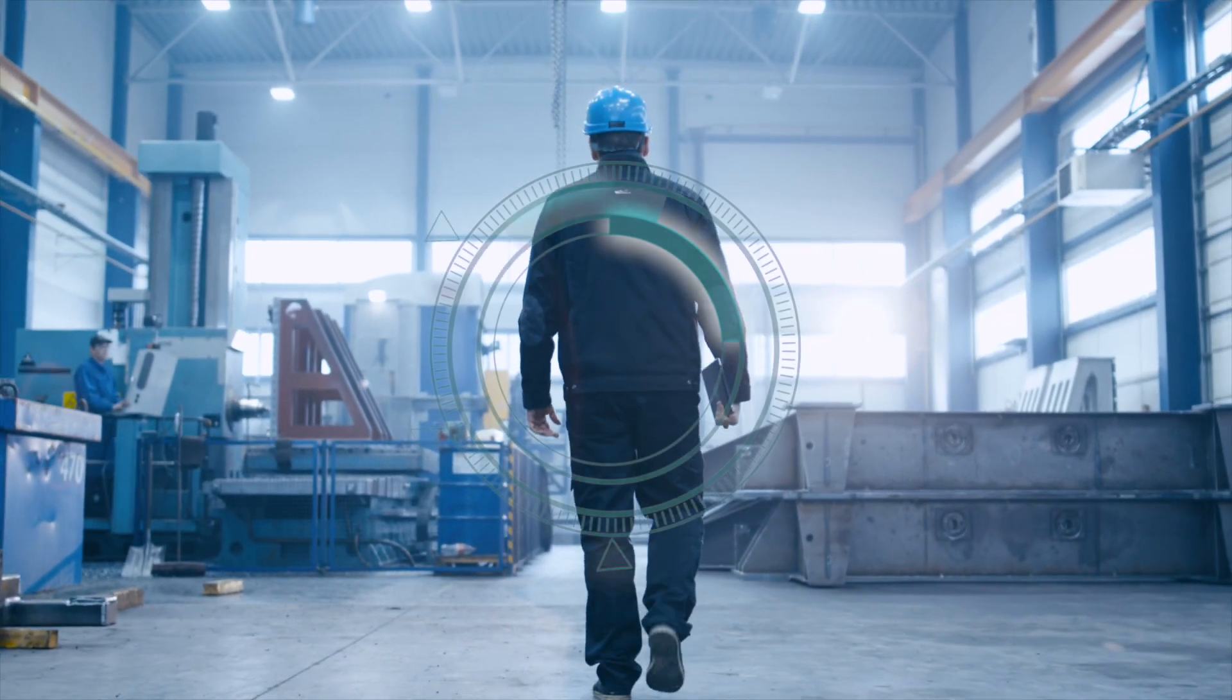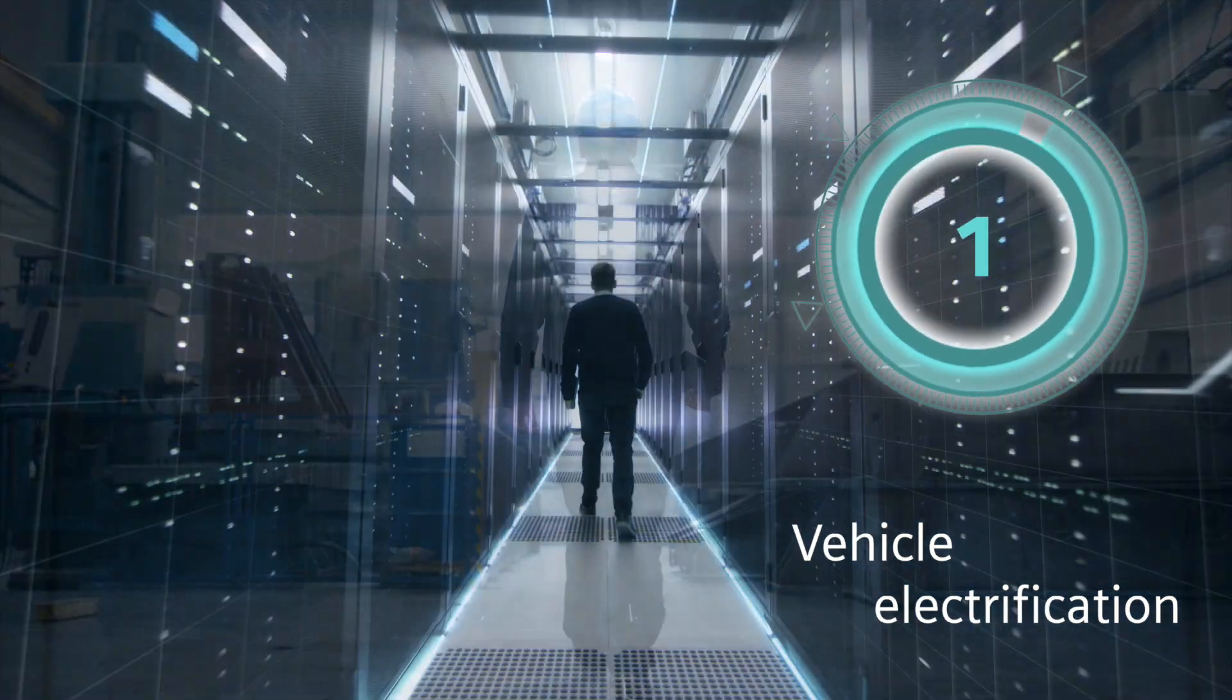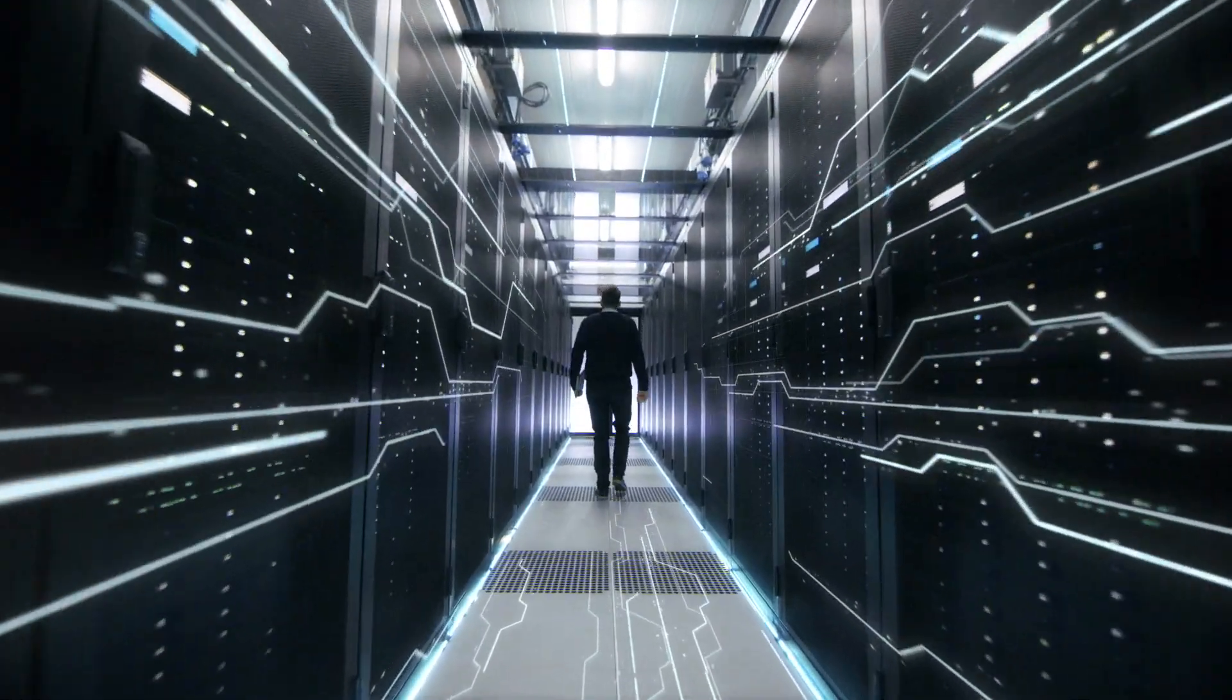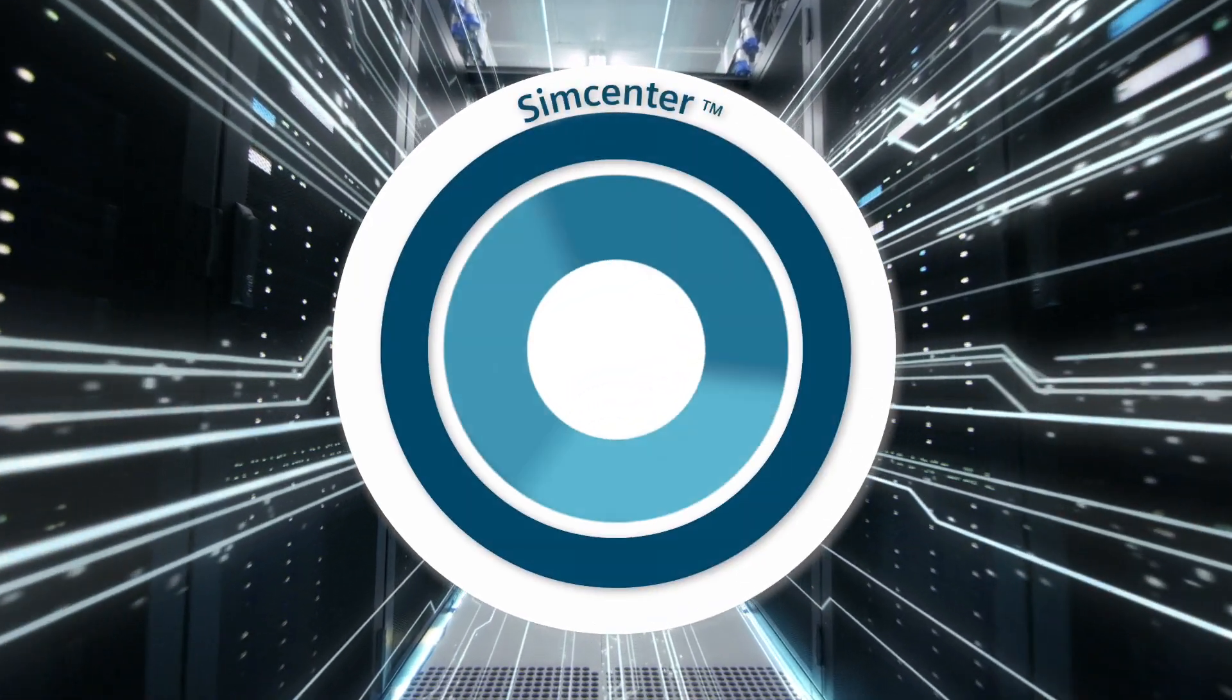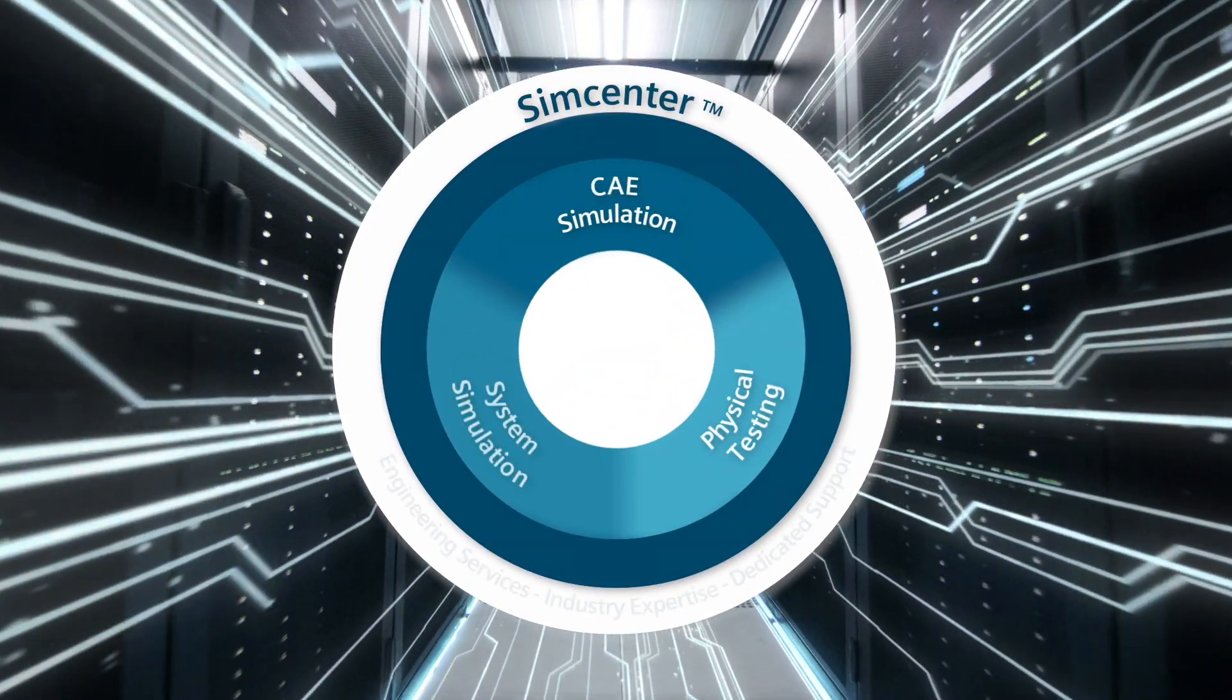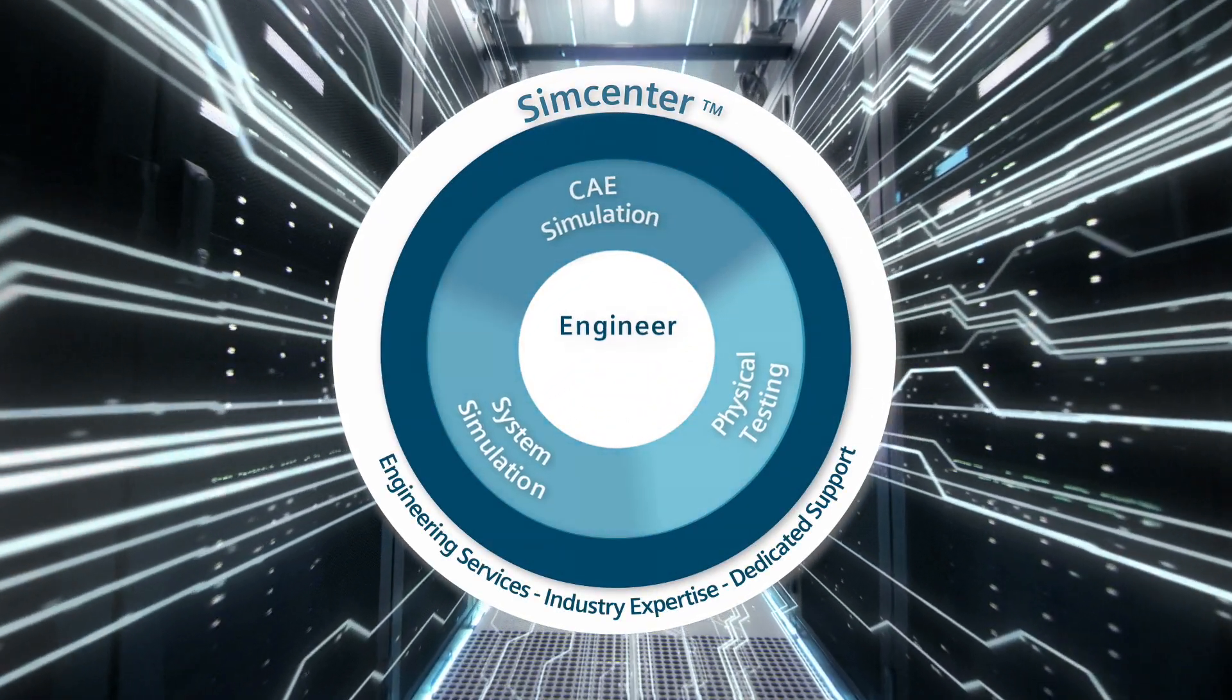After having introduced import from Simcenter SPEED in the previous release, the latest Simcenter AMESIM version further reinforces integration with other Simcenter solutions, supporting electrification challenges.